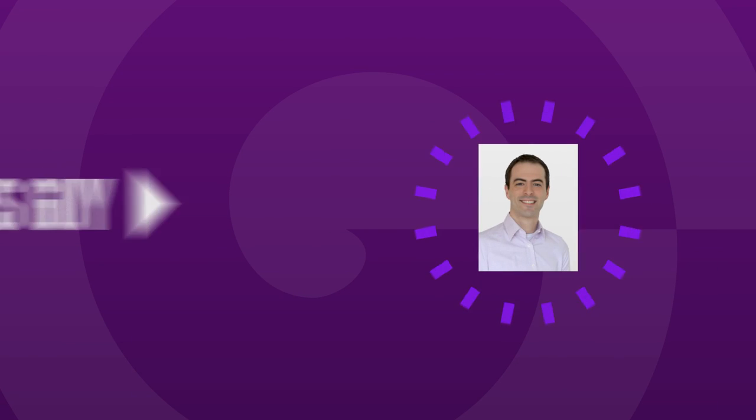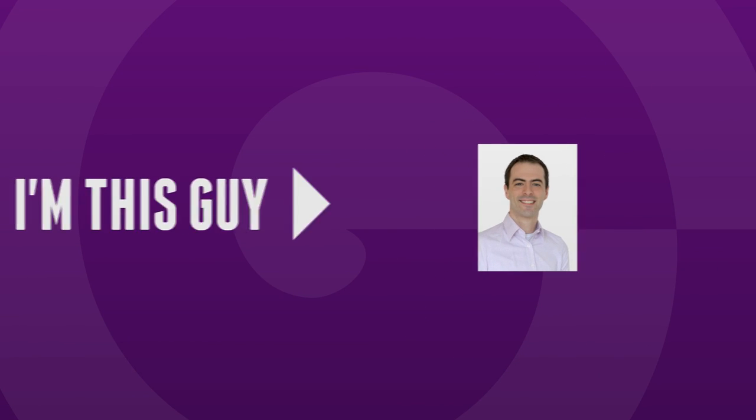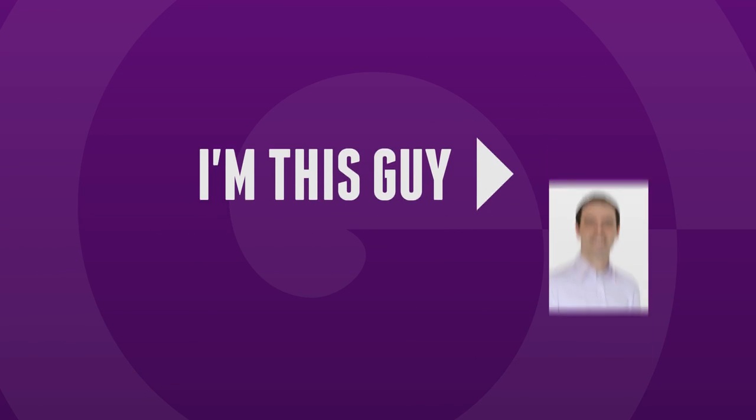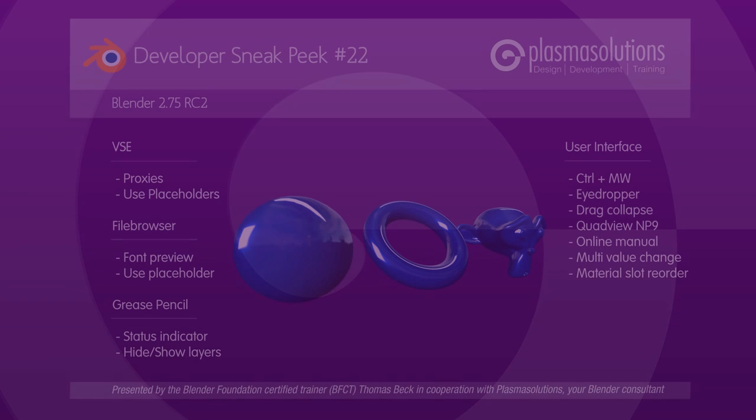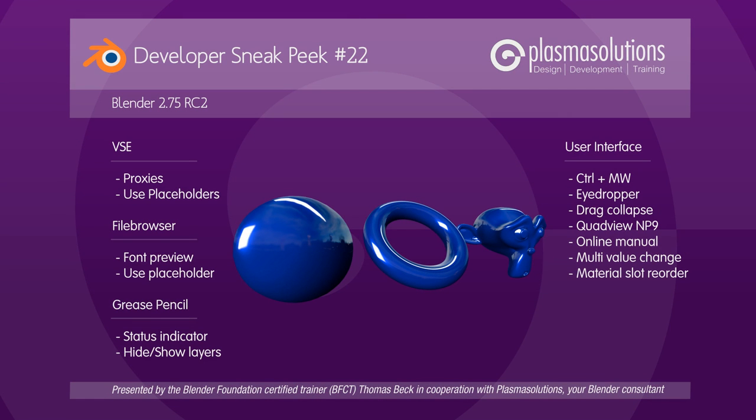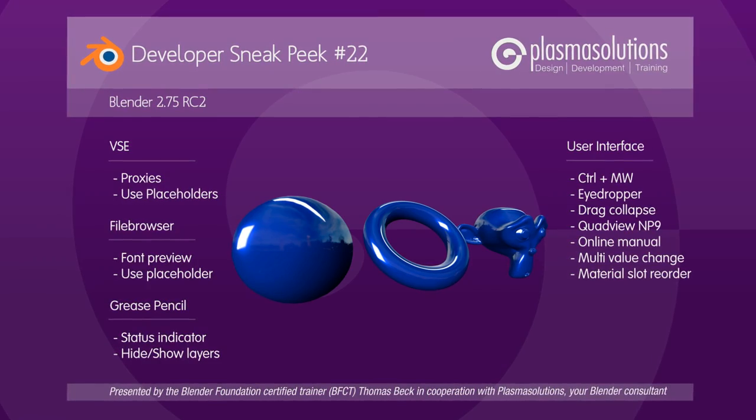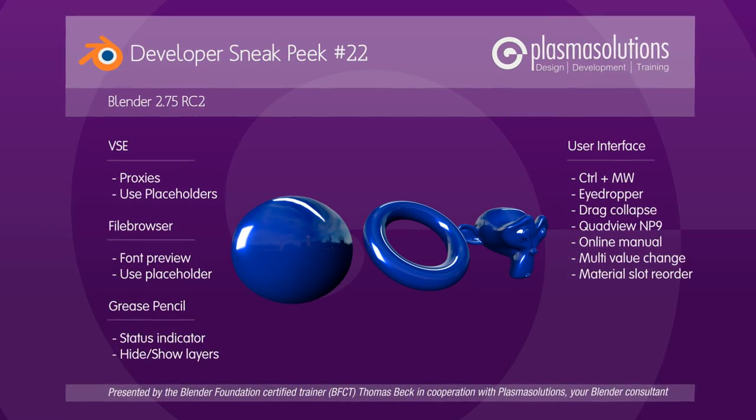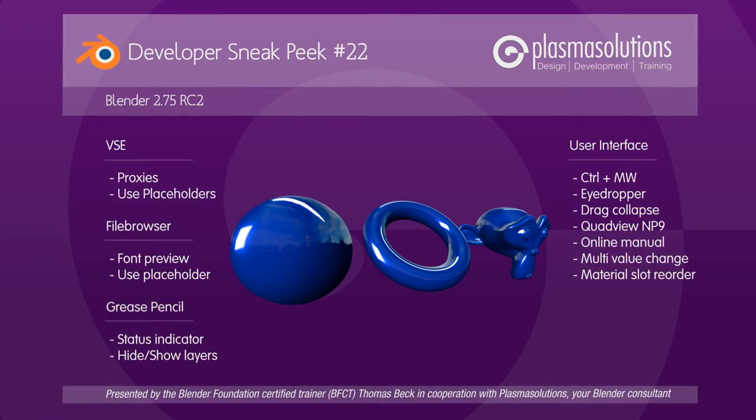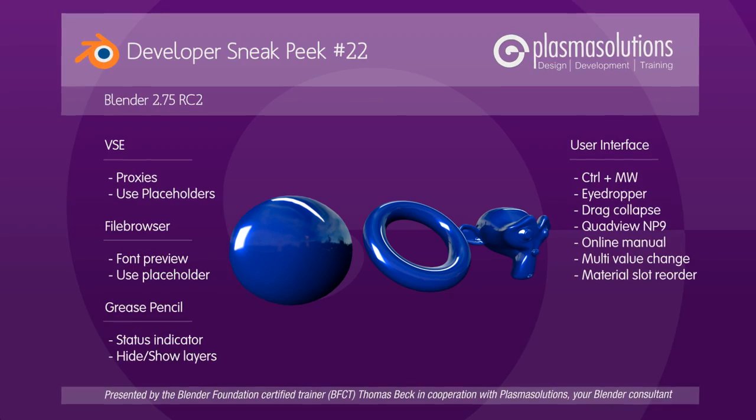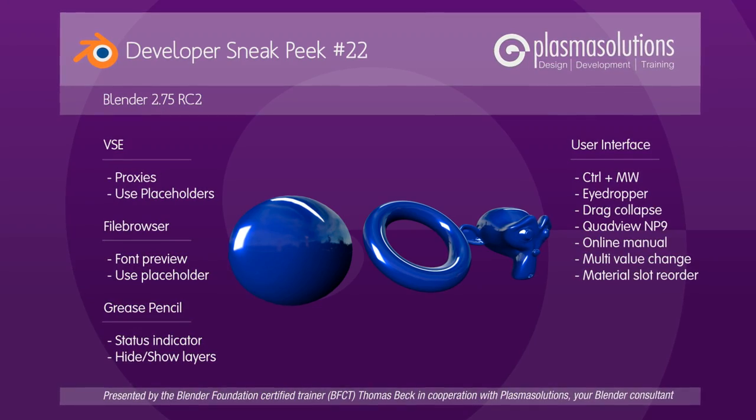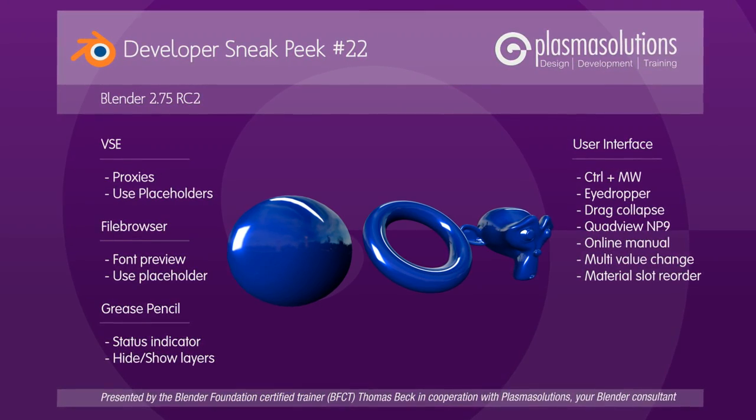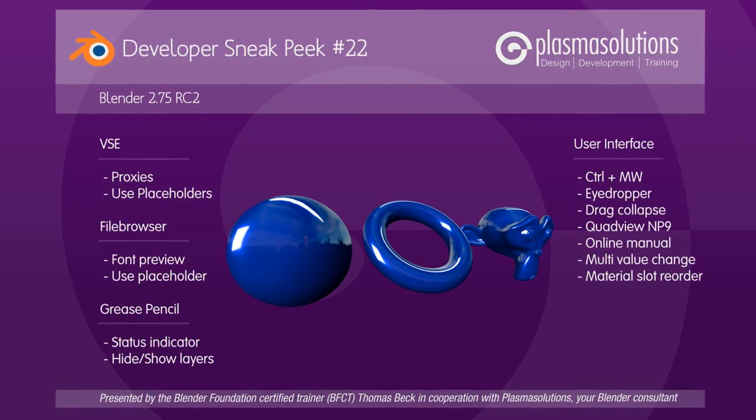Hello and welcome to a new Blender developer sneak peek! My name is Thomas Beck and I present you in this episode many improvements in the UI, the viewport, the VSE, the file browser and the grease pencil section. All of those found its way into the soon-to-be-released Blender version 2.75.